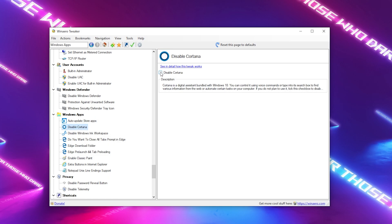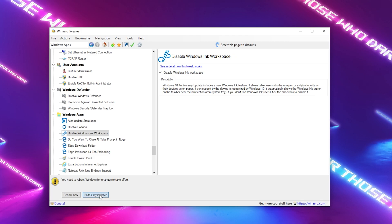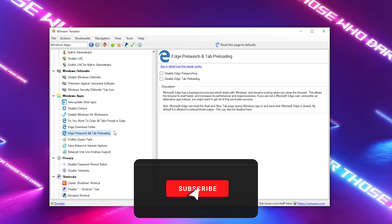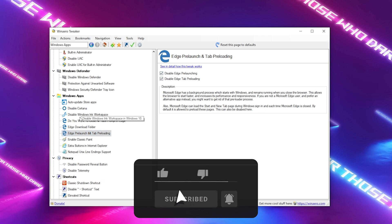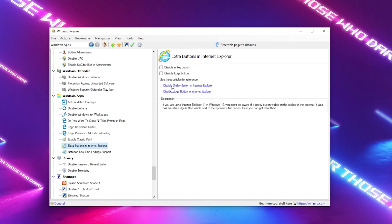We also have Disable Cortana — we don't need that on our PC. Then there's Disable Windows Ink Workspace, which we can also fully disable. There's also a bunch of tasks linked to Microsoft Edge which we don't need, so disable as many as possible since I don't think a single person is actually using Microsoft Edge. We can also fully disable extra buttons on Internet Explorer.